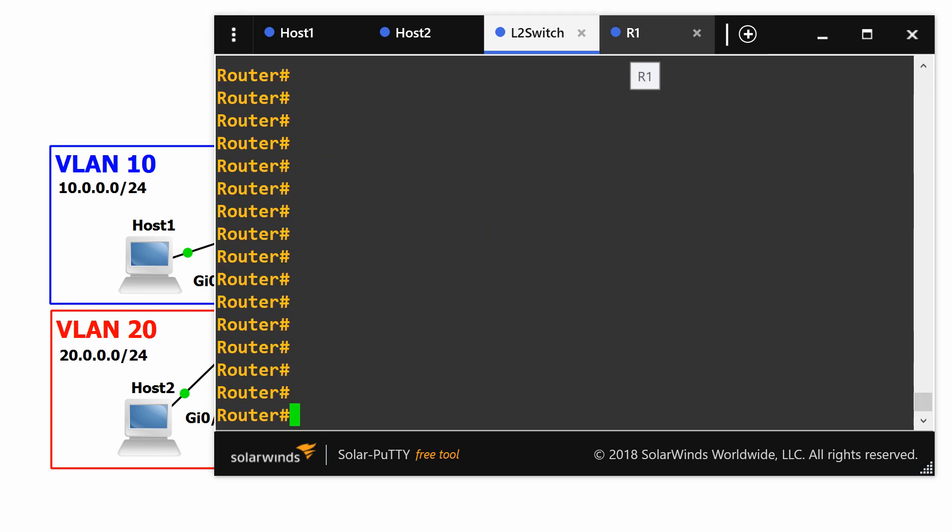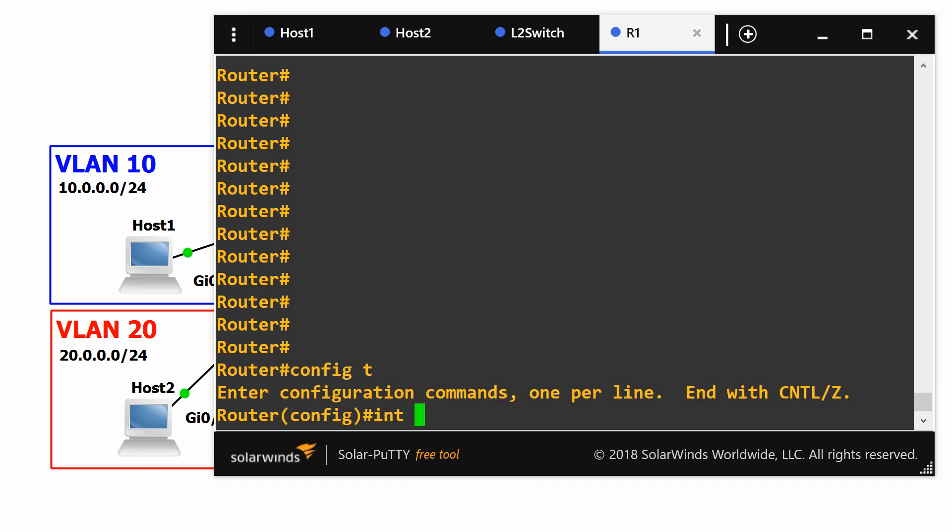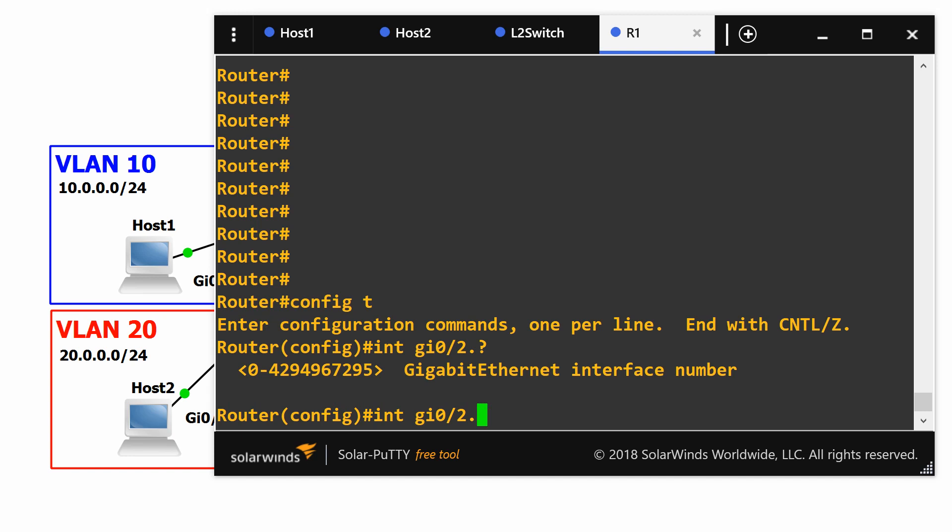Now we need to configure the router to support the inter-VLAN communication via one physical link. So if we go into config and say interface GI 02 period then we put a sub interface number. It can be any number but I'm going to use the VLAN number so it's easier to see and troubleshoot in the future.